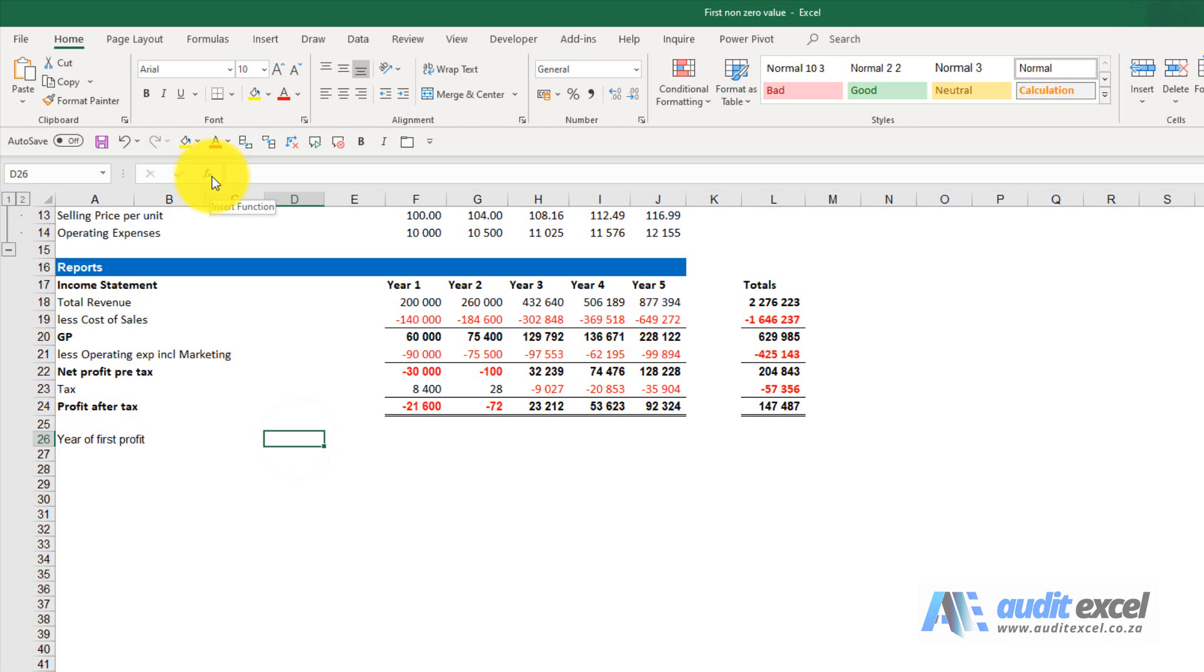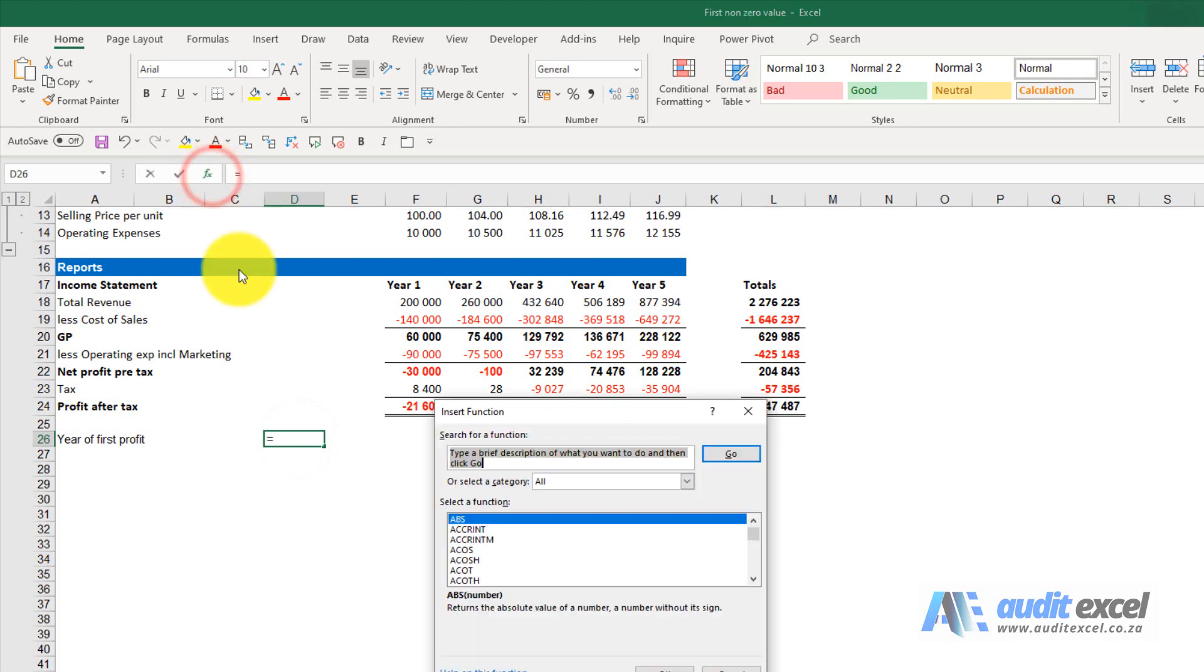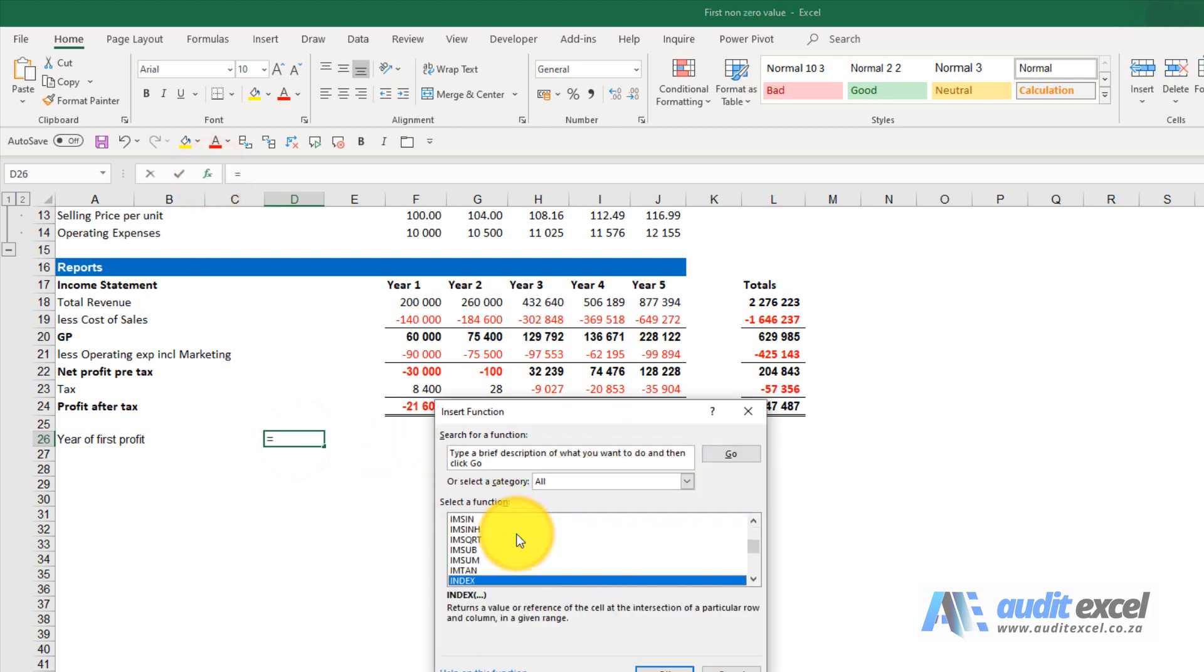We're going to use a combination of INDEX and MATCH. I'm going to do INDEX first.